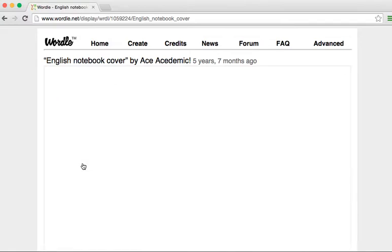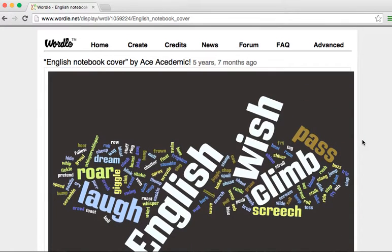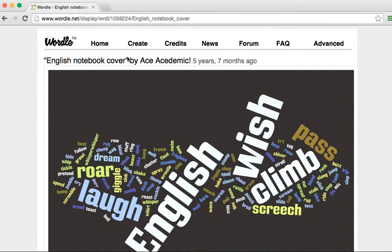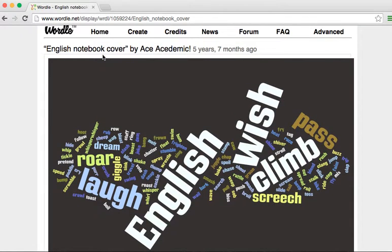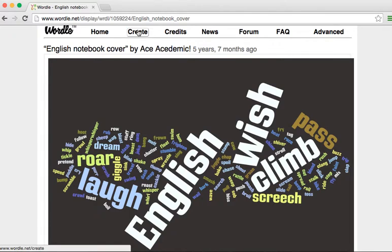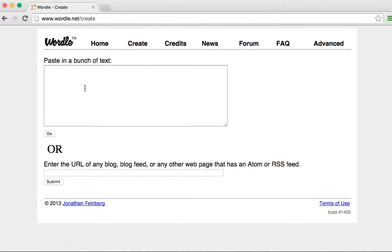This is for an English notebook cover. And you can create different colors and you can keep creating different schemes that the letters will fall into and I'll show you that. So if you'll just go to the create button, you'll see a place where you can paste in a bunch of text or you can type it in.